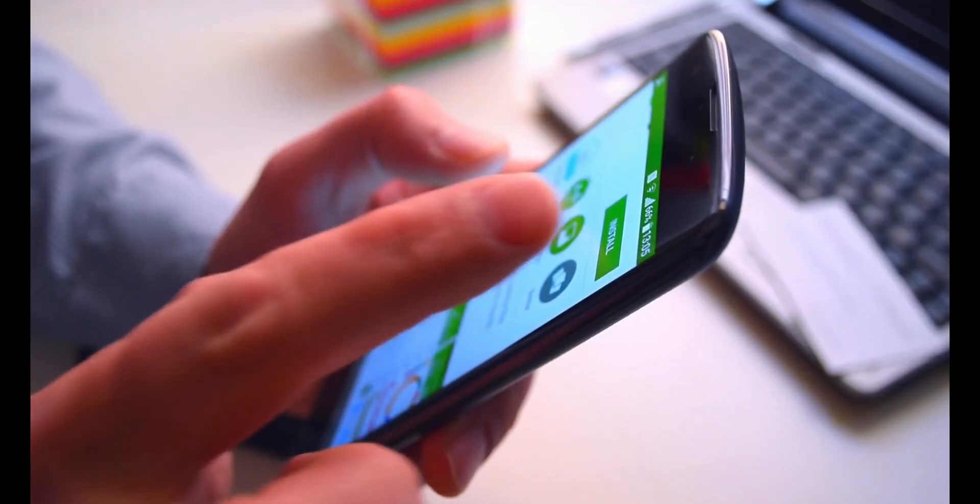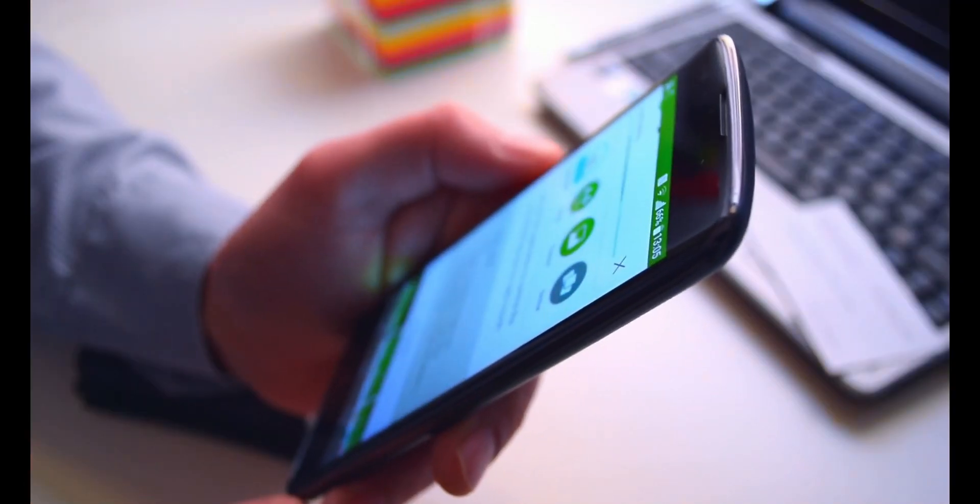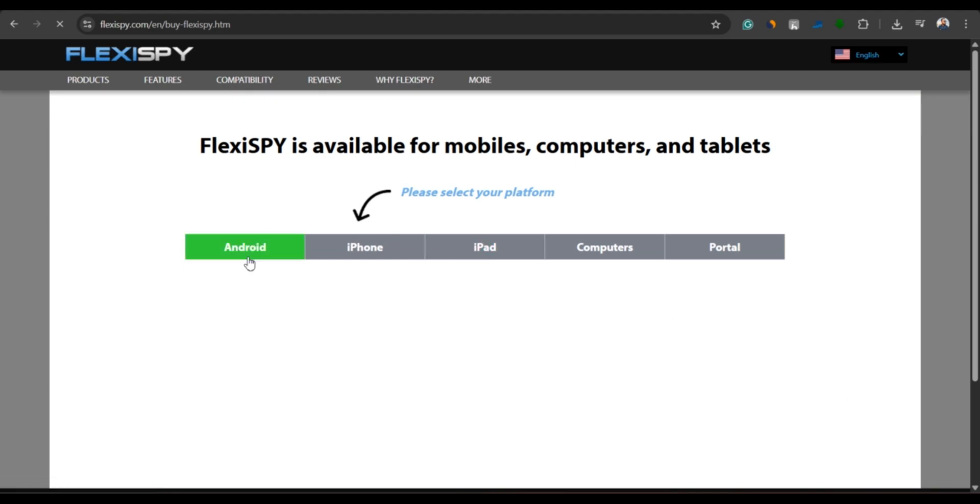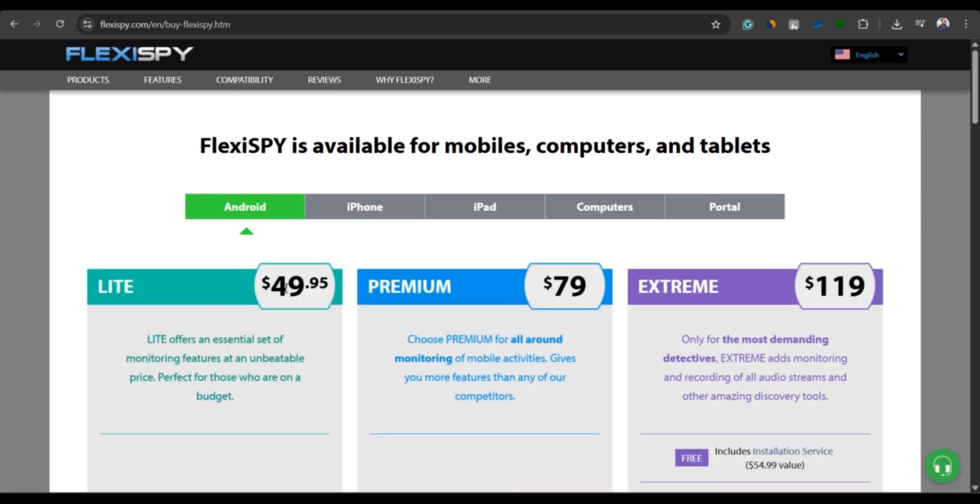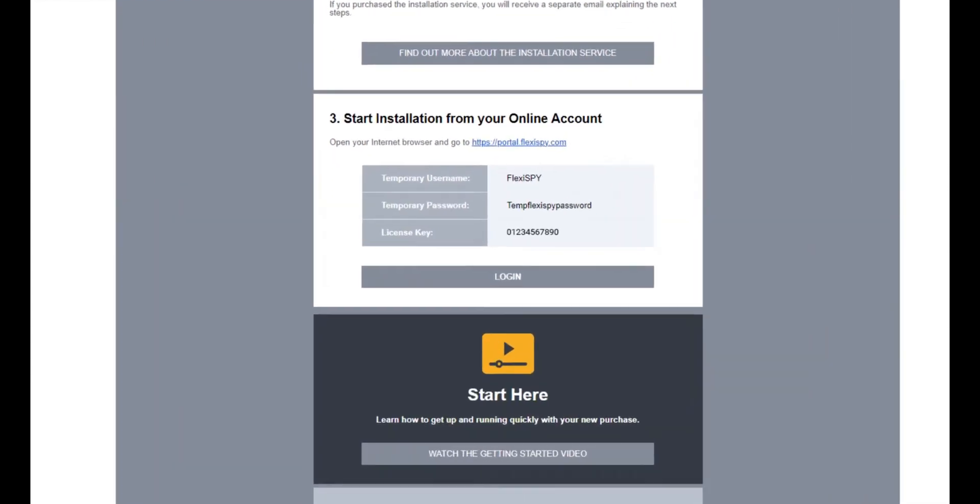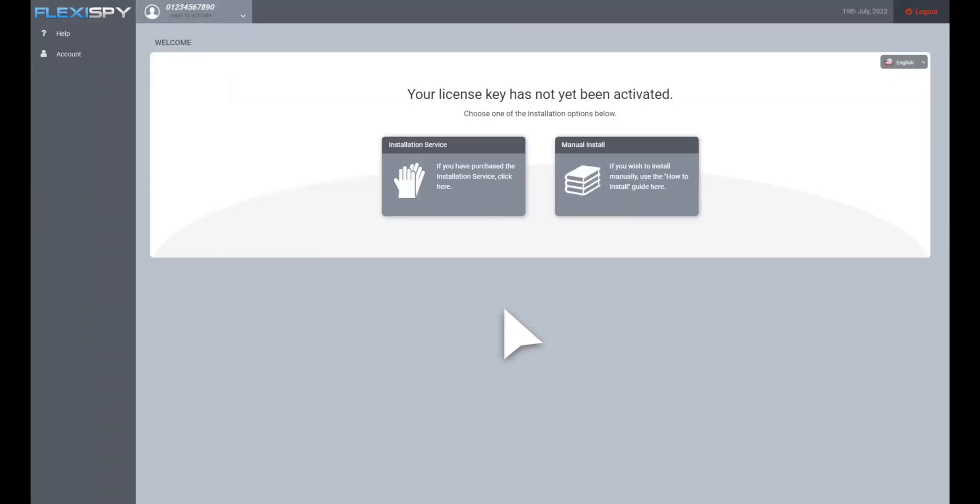Installing FlexiSpy is easy. First, create an account on the FlexiSpy website. Once that's done, pick your plan. You'll receive an email with your temporary login details. Log in using those credentials and follow the on-screen prompts to install the FlexiSpy app on the target device.